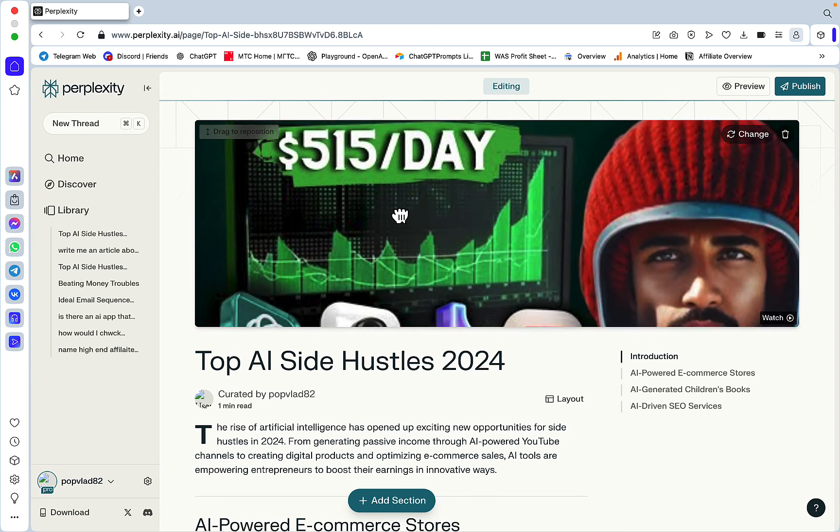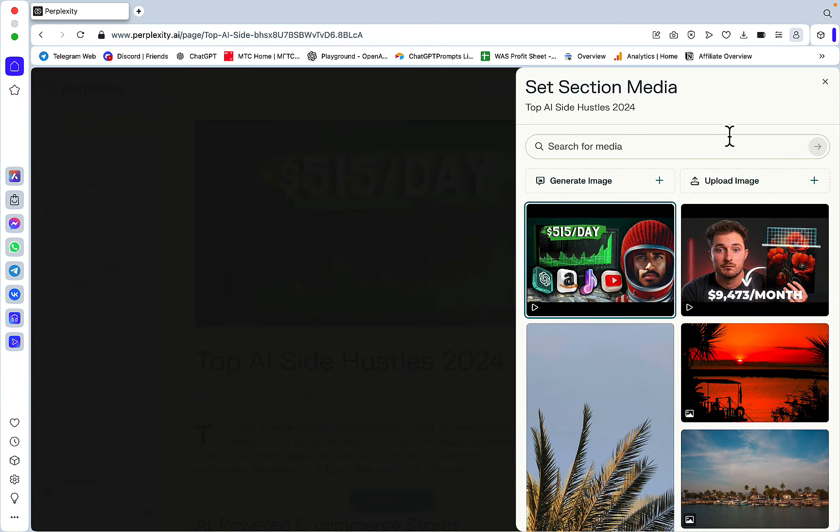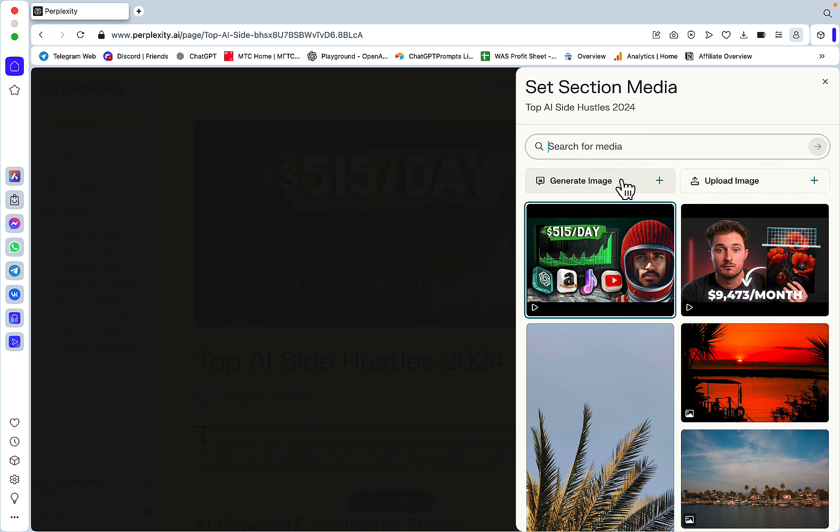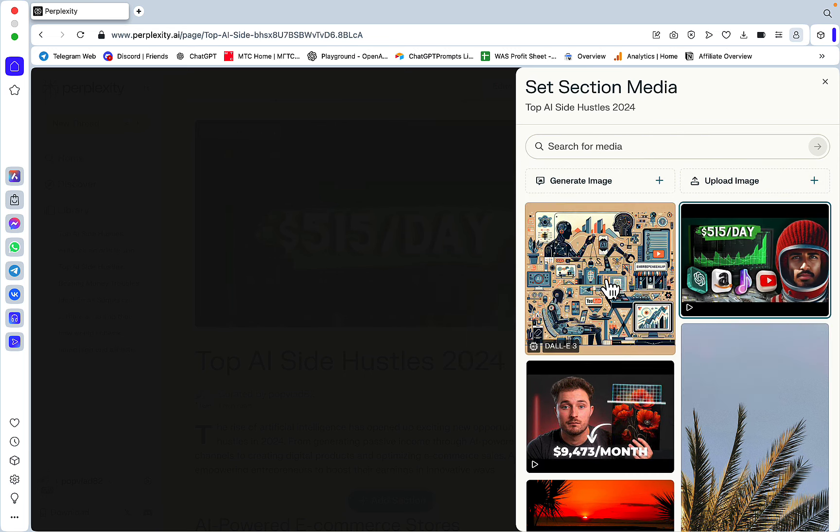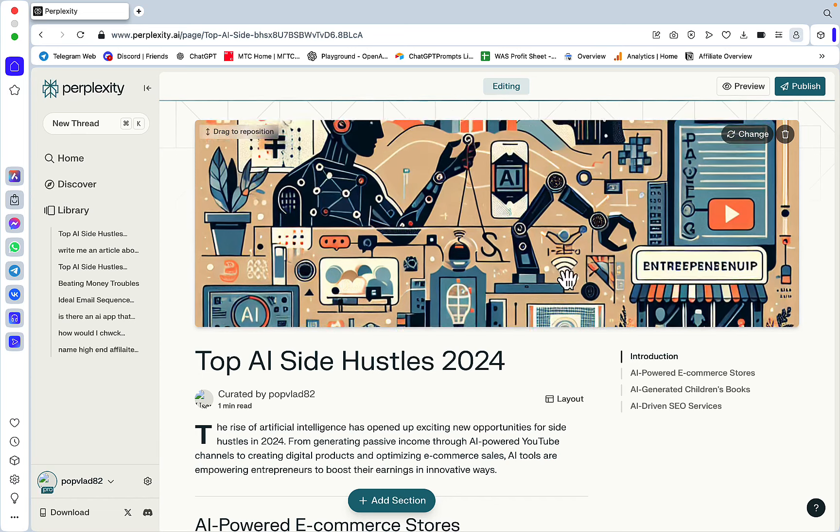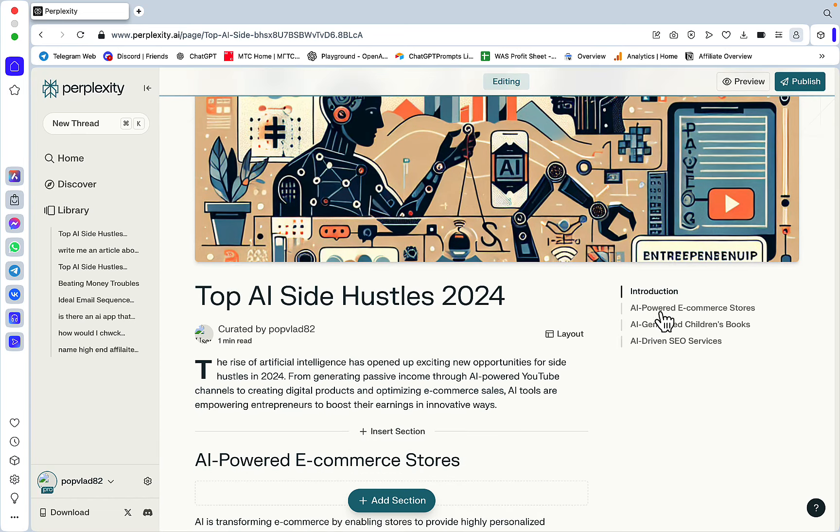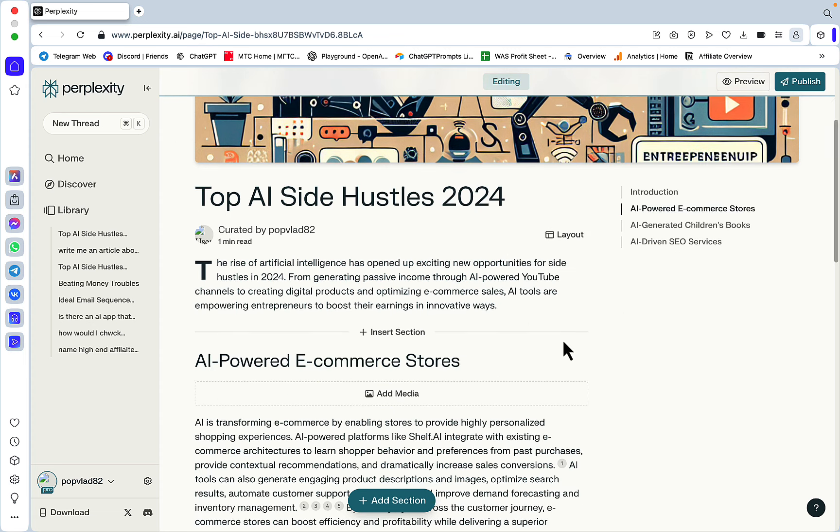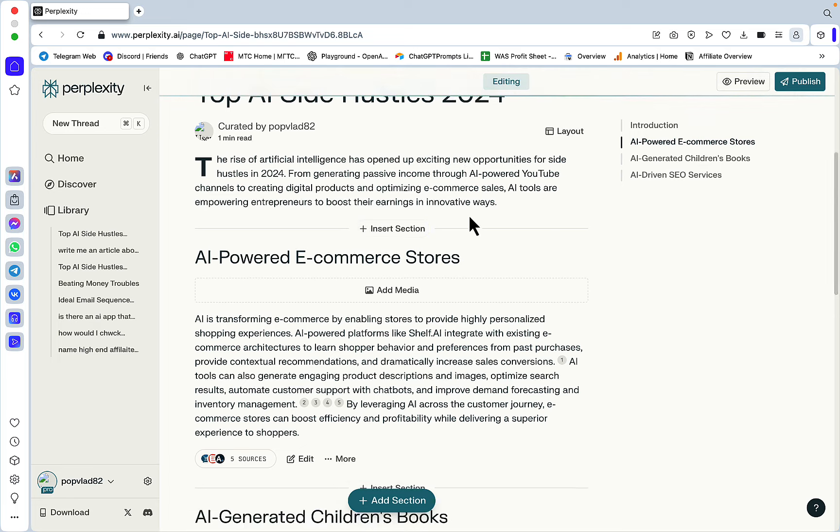You have a few options. First, you can press drag and reposition to move the image around. I don't like this image at all, so I can either delete it or change it. I can search for stock images here, upload my own, or press Generate Image. I want an illustration. This represents different side hustles - nice looking image.